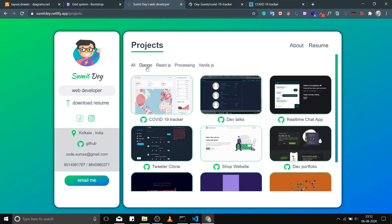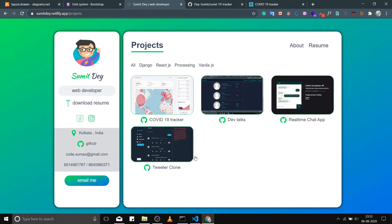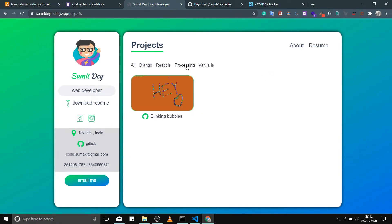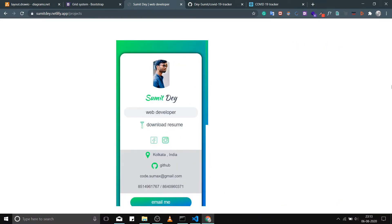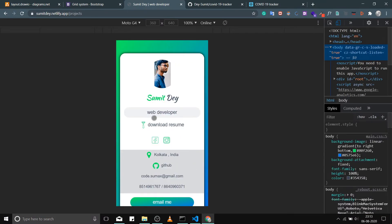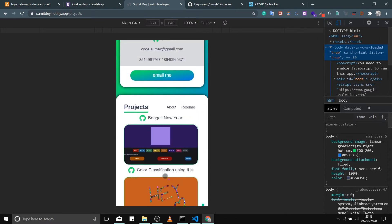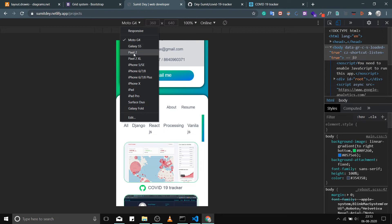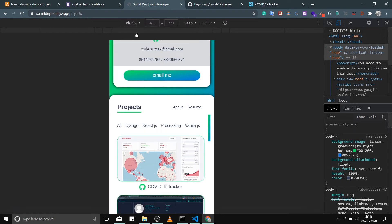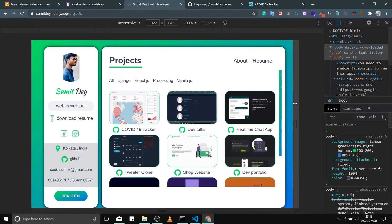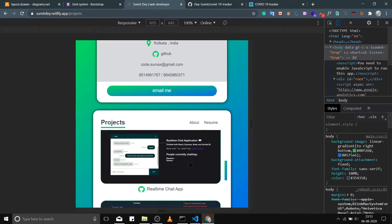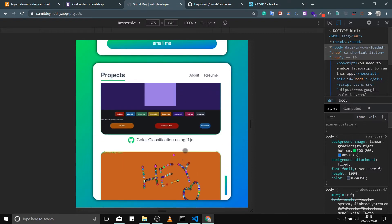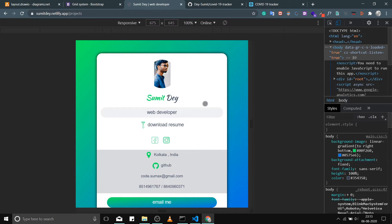If you click on a project it will send you to the GitHub link of that particular project. Look at the navbar — you can filter by React.js projects, Processing projects, or Vanilla.js projects. This project is also responsive — look at these mobile phone views. There's a scrollbar, and I'll be explaining image resizing and every bit of code.